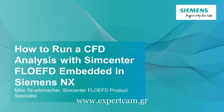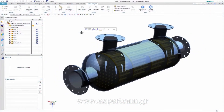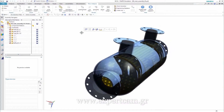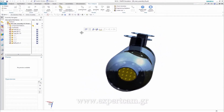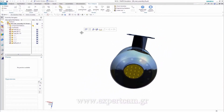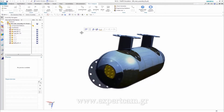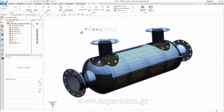Hello everyone and welcome to our short demonstration on how to run a CFD analysis with FlowEFD embedded in Siemens NX. FlowEFD is the front-loading CFD solution that allows you to optimize a proposed design early on in the design phase, when it's easier and less expensive to modify.